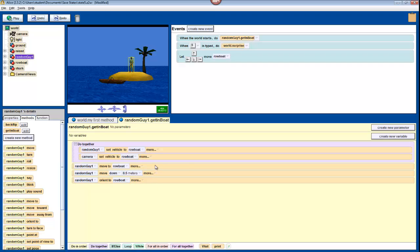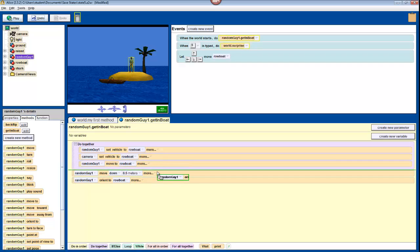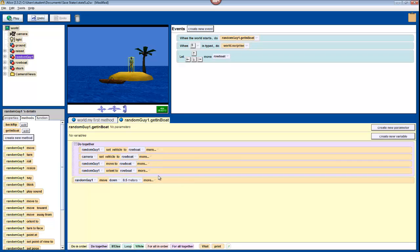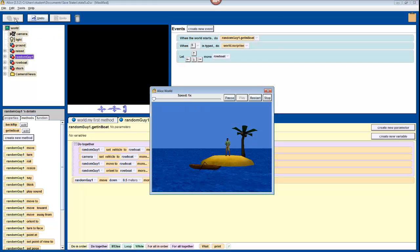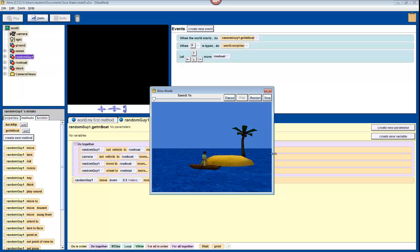Now drag your MoveTo method and your OrientTo method into the DoTogether, so that things run more smoothly. We're going to leave the MoveDown or the MoveUp outside of the DoTogether, because if we run that at the same time as the MoveTo, then it will have no effect. So press Play. And it should run smoothly.